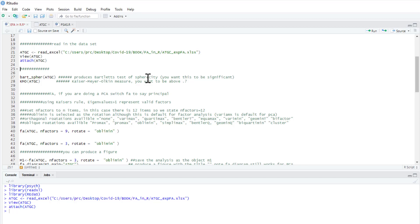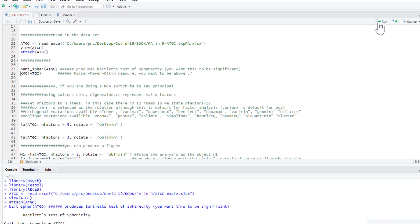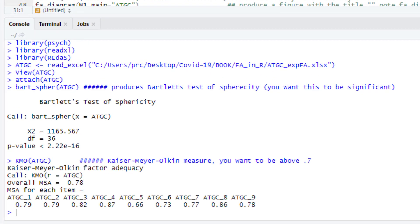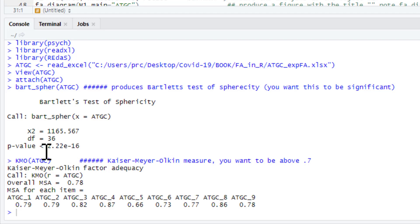The first thing we're going to do is compute Bartlett's test of sphericity, which we want to be significant. And we're also going to do the Kaiser-Meyer-Olkin measure, which we want to be above 0.7. There are some more subtle cut-offs for that. So you just run that. There we go.